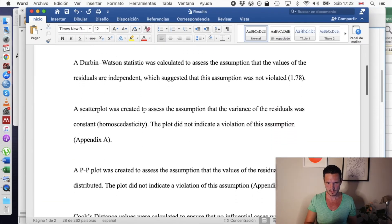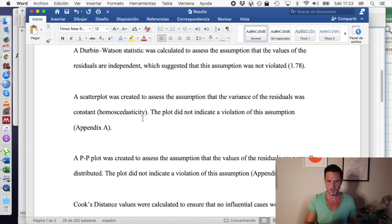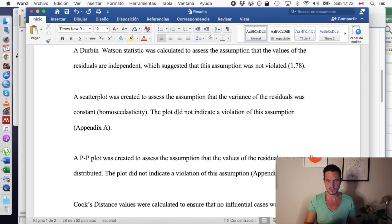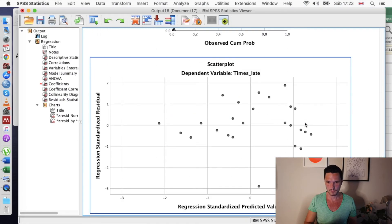Next we have the scatterplot. I've stated that a scatterplot was created to assess the assumption that the variance of the residuals was constant — also known as the assumption of homoscedasticity. In this case I've referred the reader to an appendix so they can check the plot themselves. That plot is the one where we want to see there's basically no pattern.